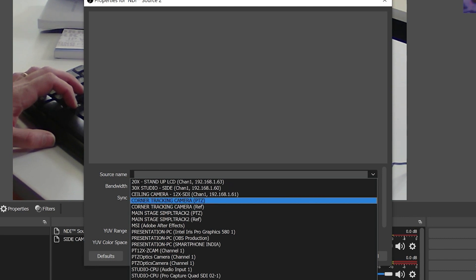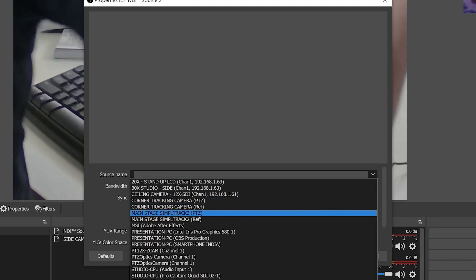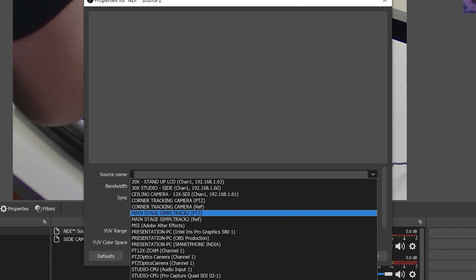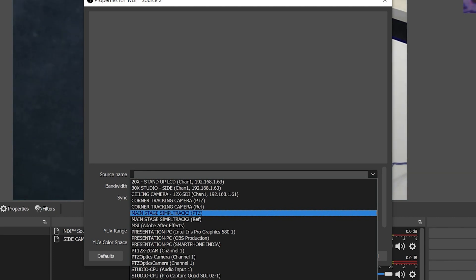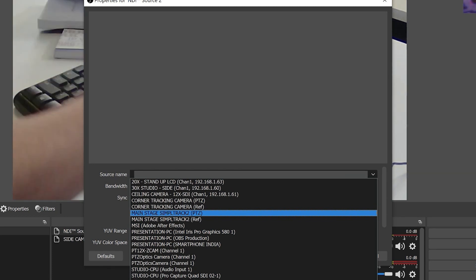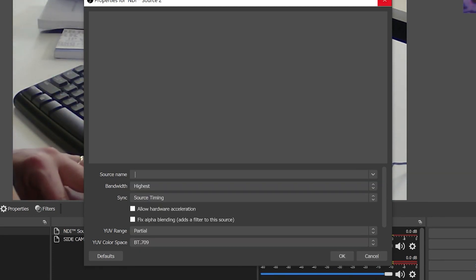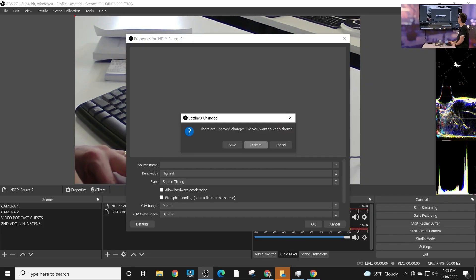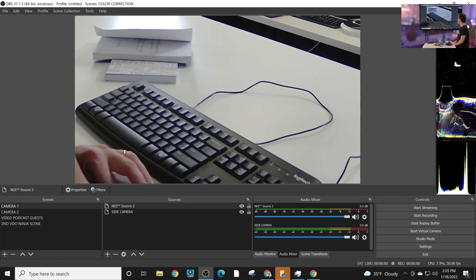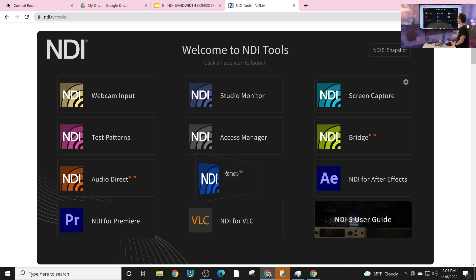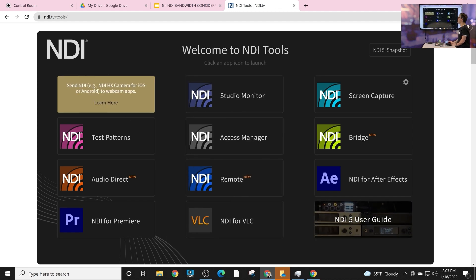The beauty of NDI is that everything is automatically discoverable. It's very high quality, it's low latency, and it's very much plug and play on a local area network. In this video, we're going to give you the basics of what NDI is all about and how you can use it.